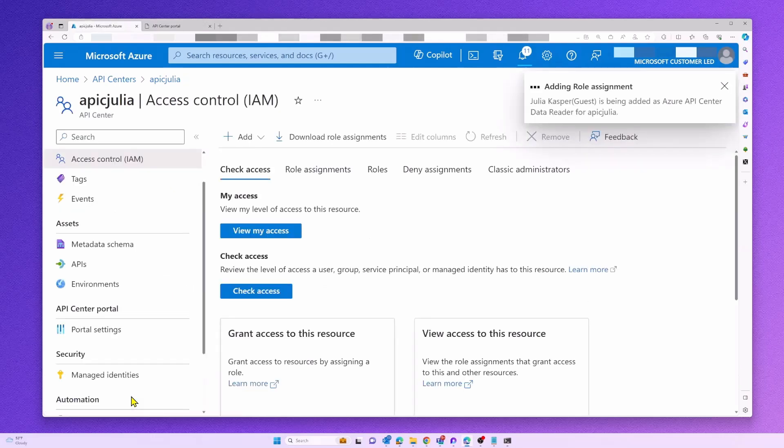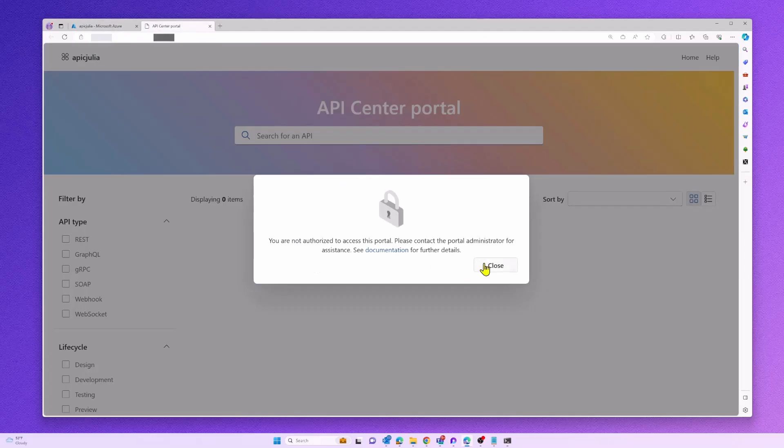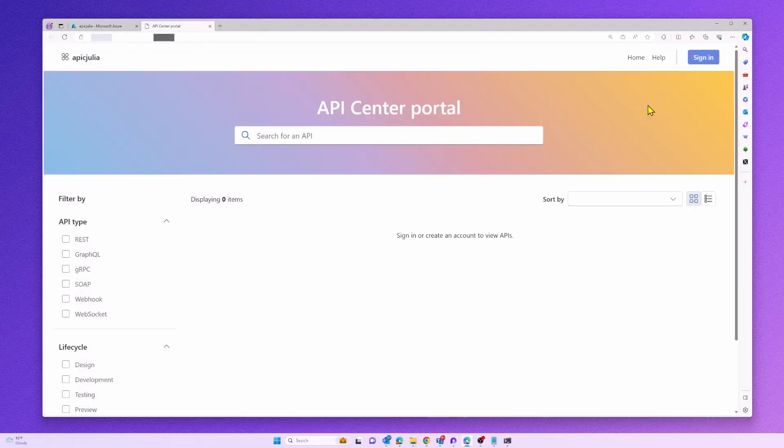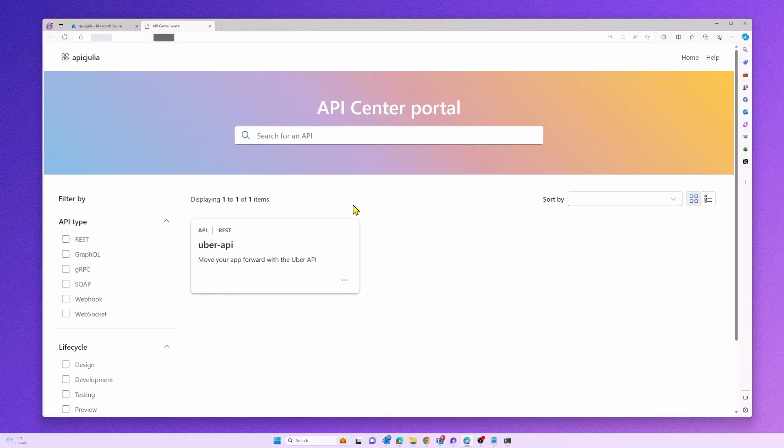Now that I have this role assignment added, let's check out the API Center portal again. As you can see, now I'm able to successfully log in and see all of the APIs within my API Center.